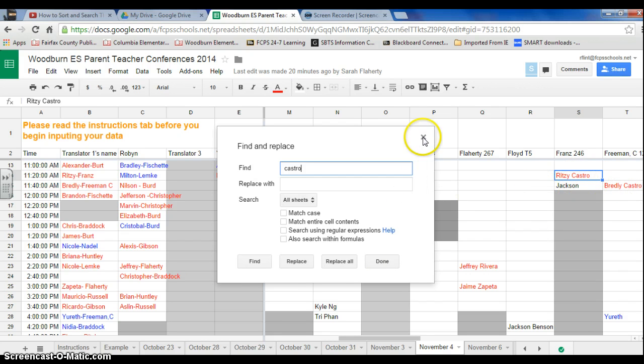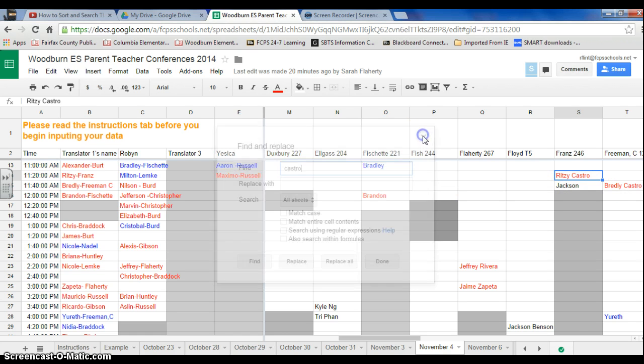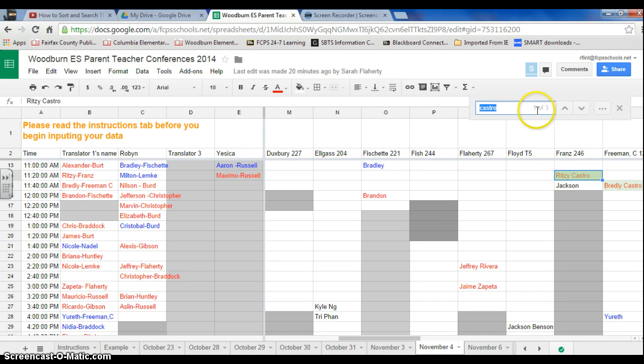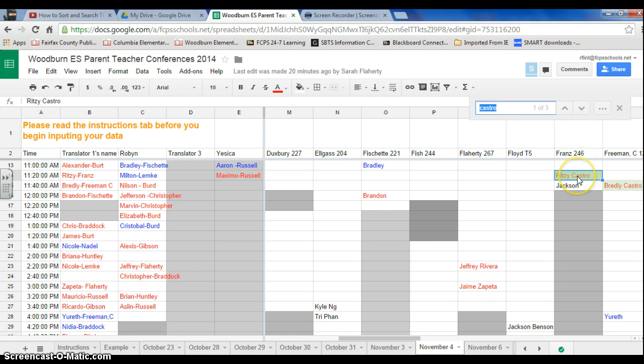So if that is the case, I type in Control F again, Castro. See how it says one of three. If I press these arrow buttons, notice how Castro is highlighted.